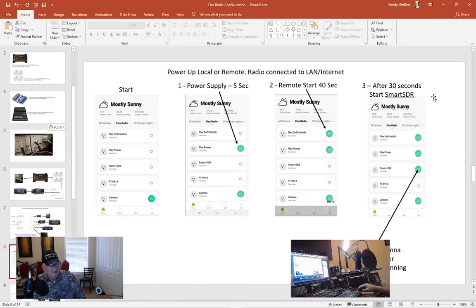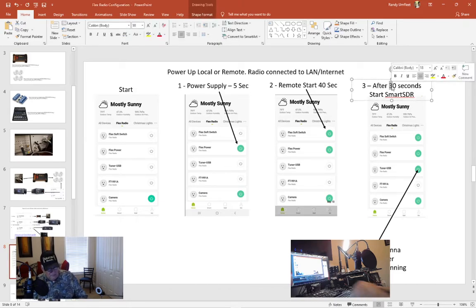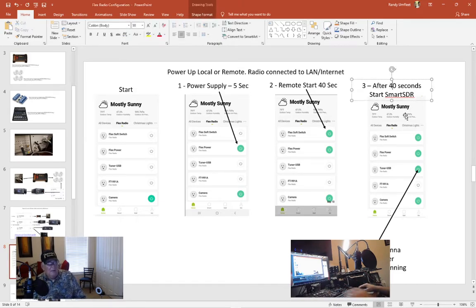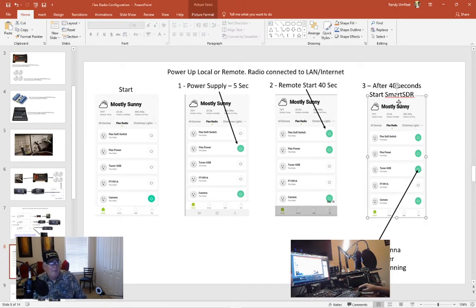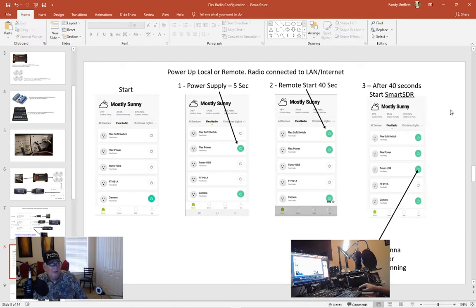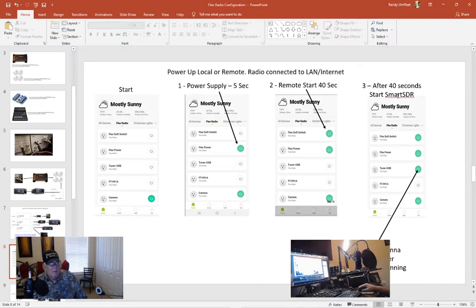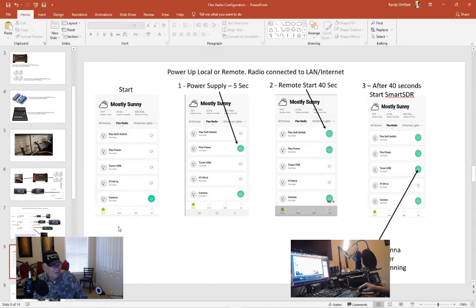After 40 seconds I power up the SmartSDR, on the fly correction by the way. I power up the SmartSDR and once the SDR is running on my computer then I'll power up the USB antenna tuner.